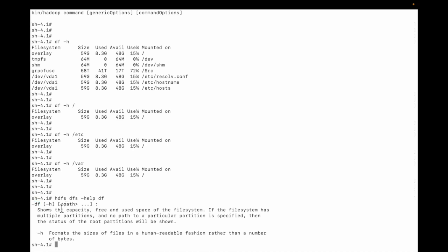It shows the capacity, free, and used space of the file system. If the file system has multiple partitions and no path to the particular partition is specified, then the status of the root partition will be shown.